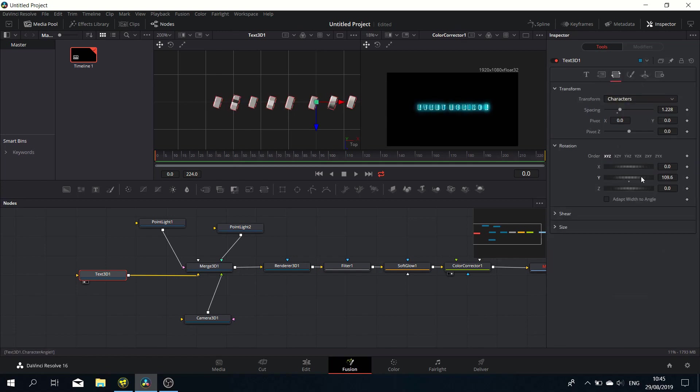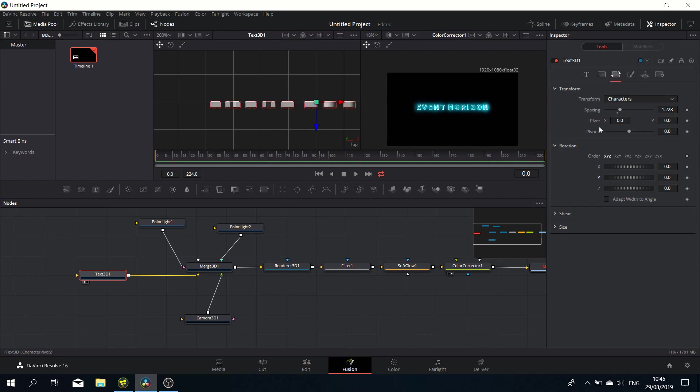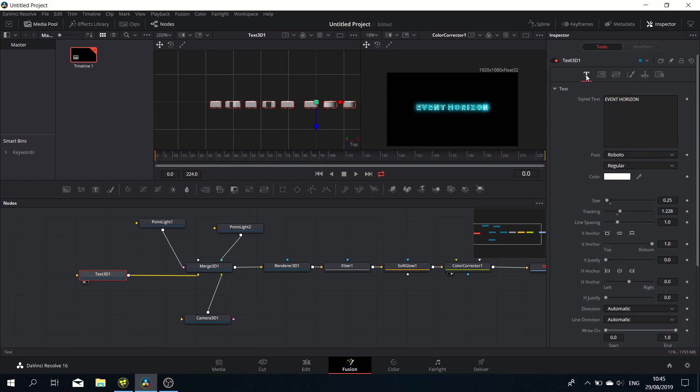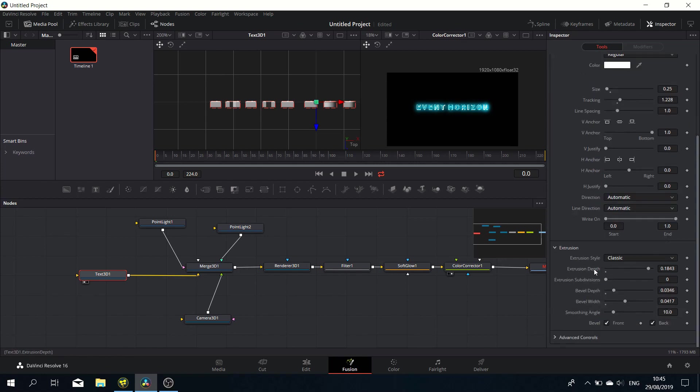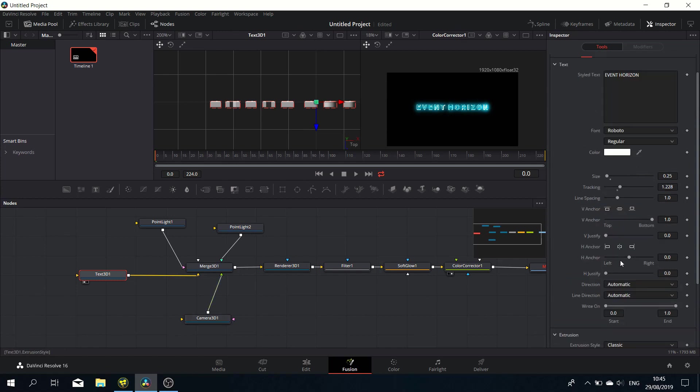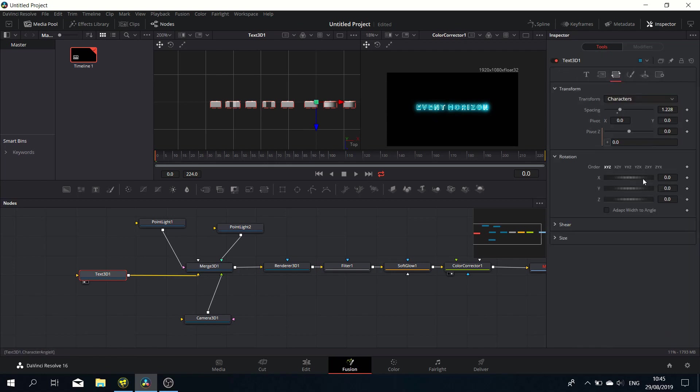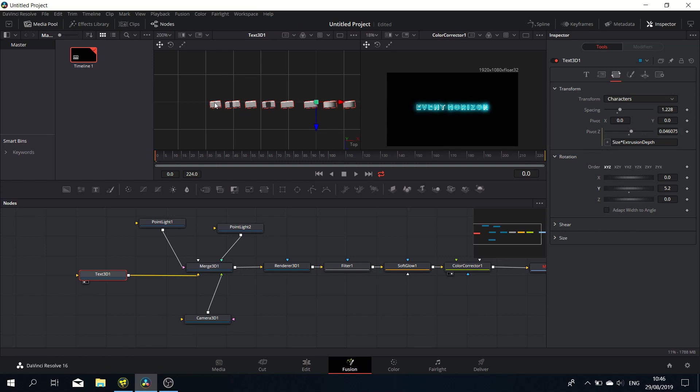How do we fix that? We need to look at the size of the text and the extrusion depth and take that into account when we create an expression. At the size of 0.25, we can pick whip these things, but they're fairly simple, so let's type in the expression: Size times Extrusion Depth. Now the pivot point has changed, but it's too far because we need to divide it by two. Now you can see the pivot point is right in the middle.